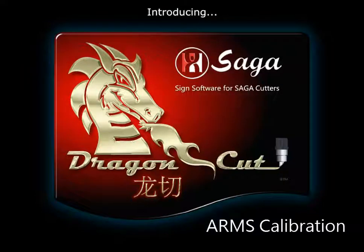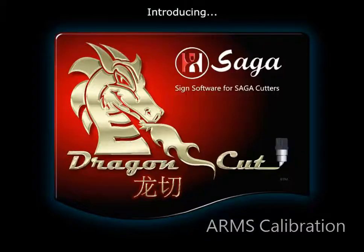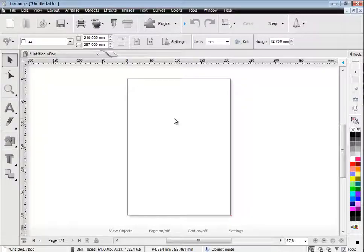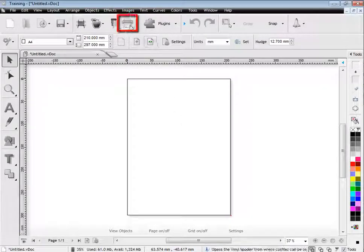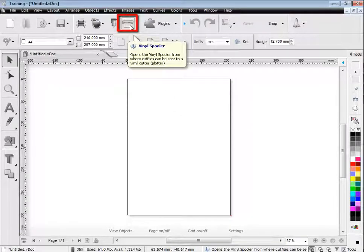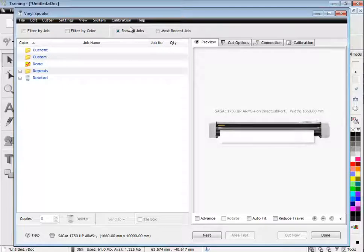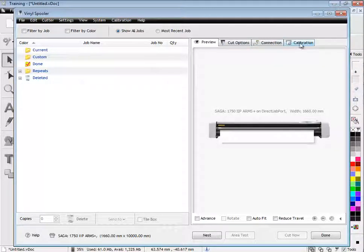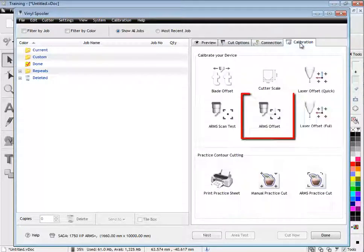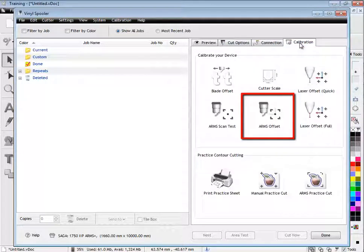To get the most accurate contour cutting, you will need to calibrate your machine. First, we will open the vinyl spooler, then select the ARMS Offset button.